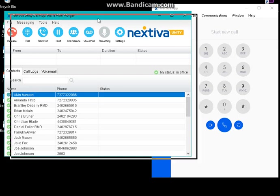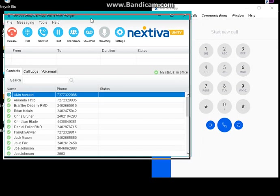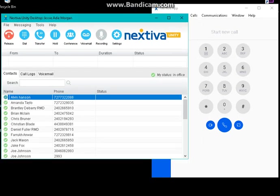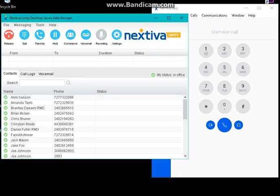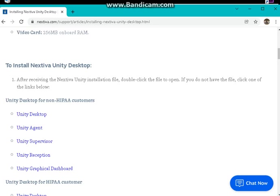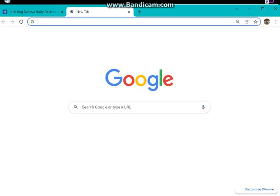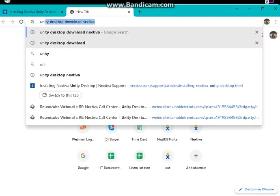To use this Unity Desktop, you will need a license. It's a separate license from your Nextiva app, so if you want a license from them, just go to their customer service.